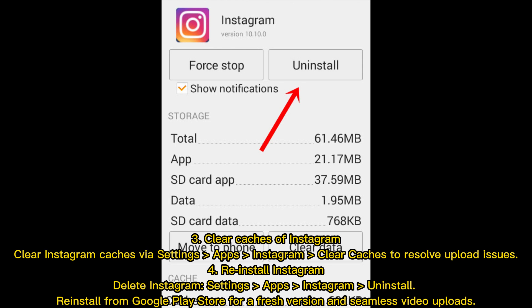Tip four: re-install Instagram. Delete Instagram via Settings > Apps > Instagram > Uninstall, then re-install from the Google Play Store for a fresh version and seamless video uploads.